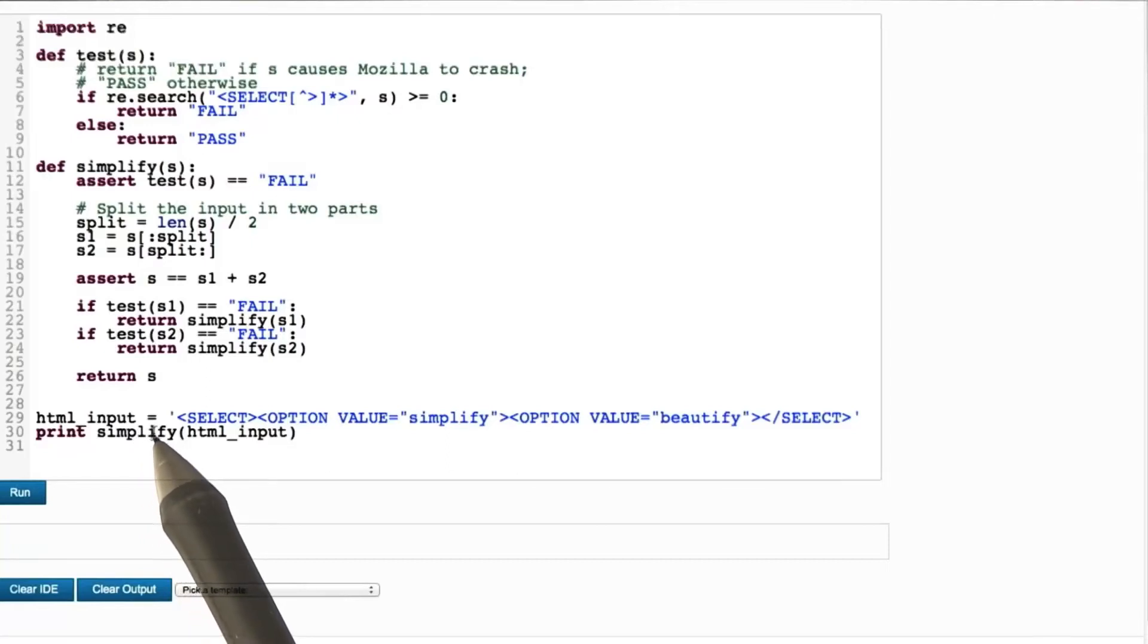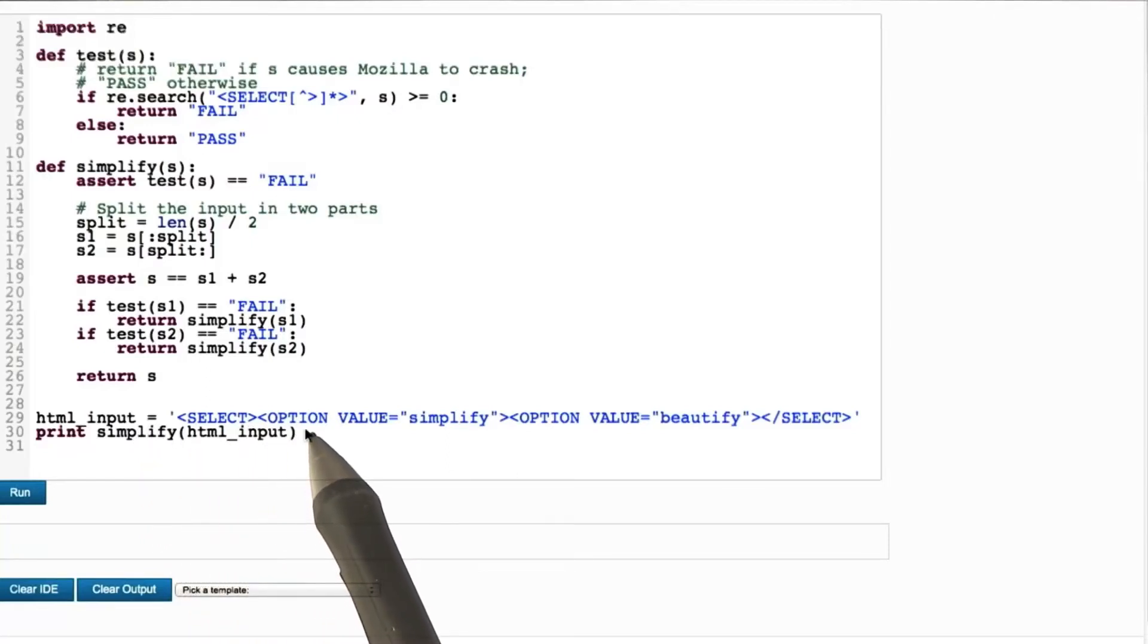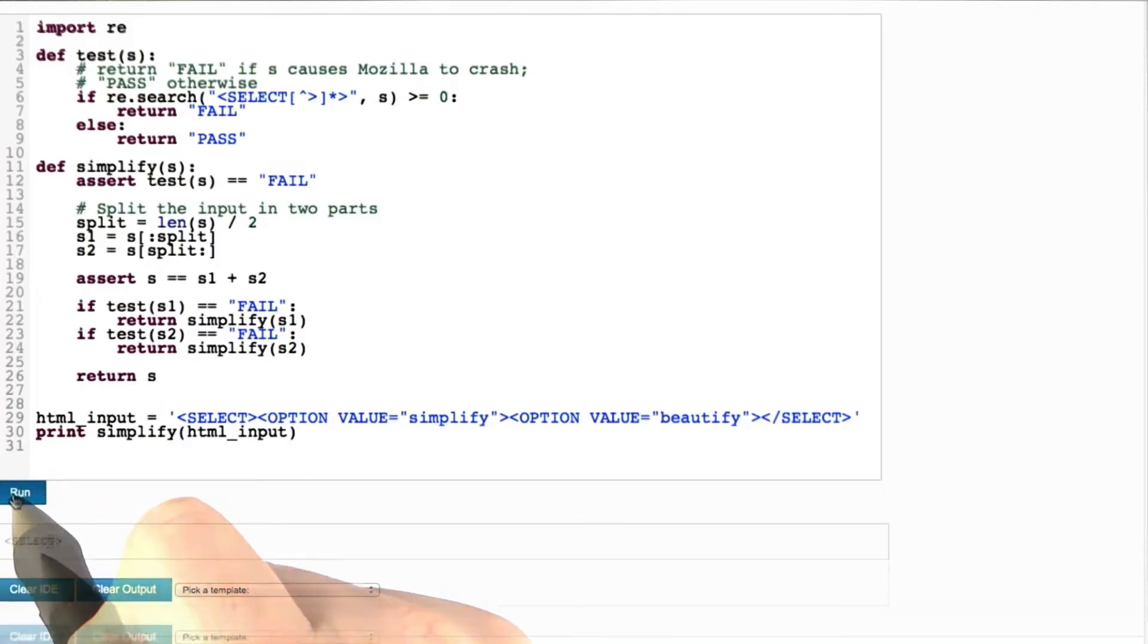So what happens if we take this big HTML input and run it through our simplification procedure? Let's find this out. We click on run.